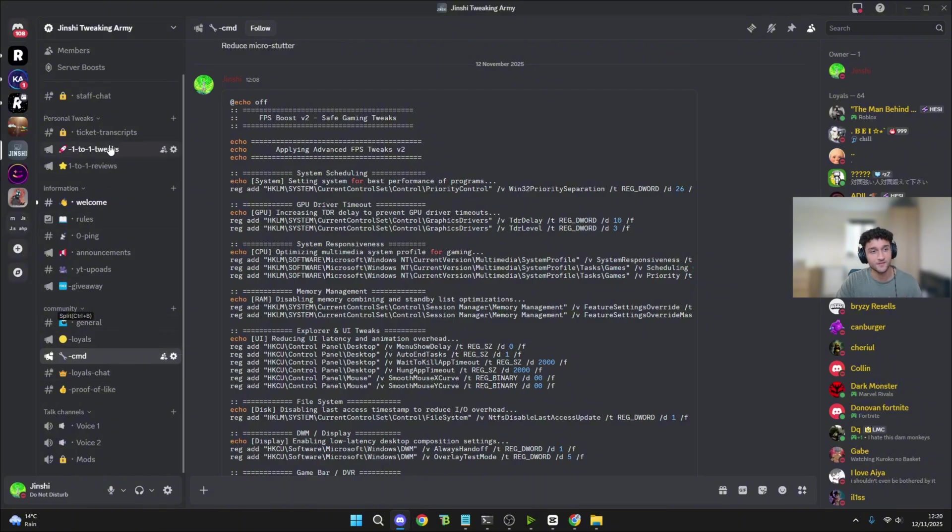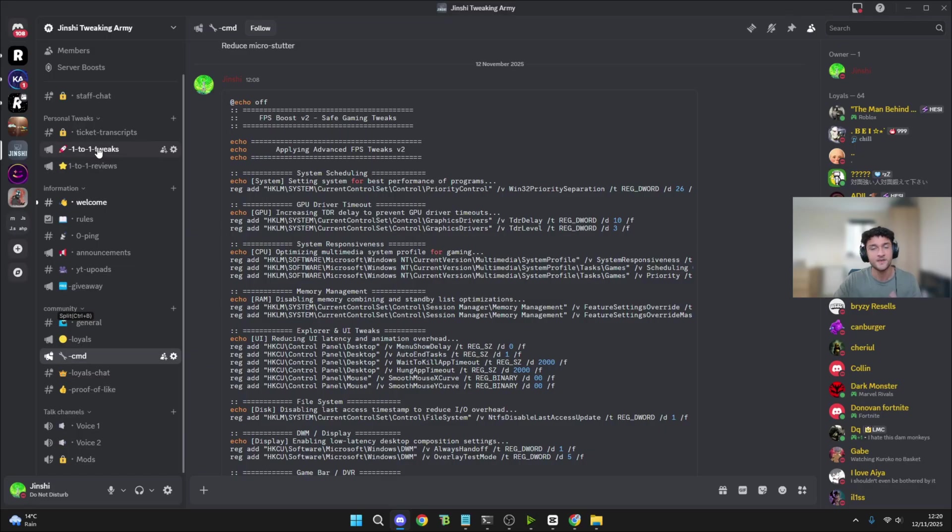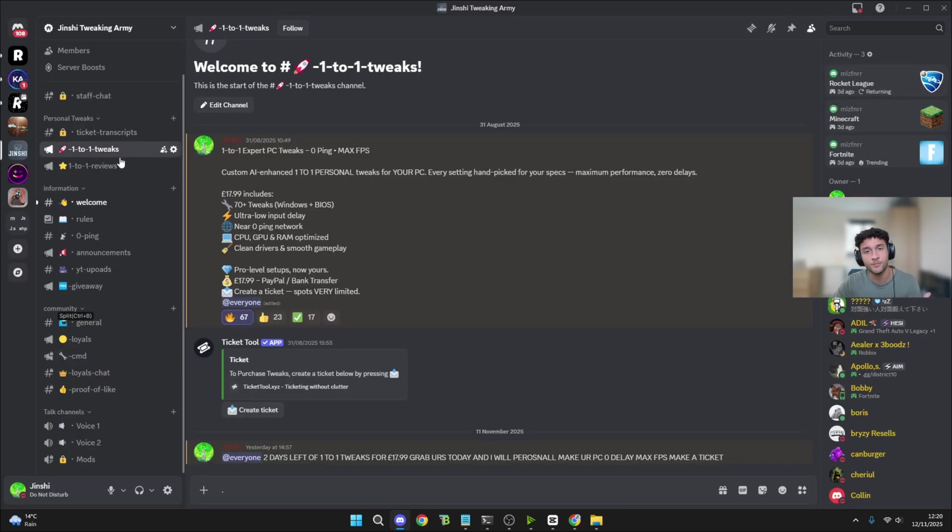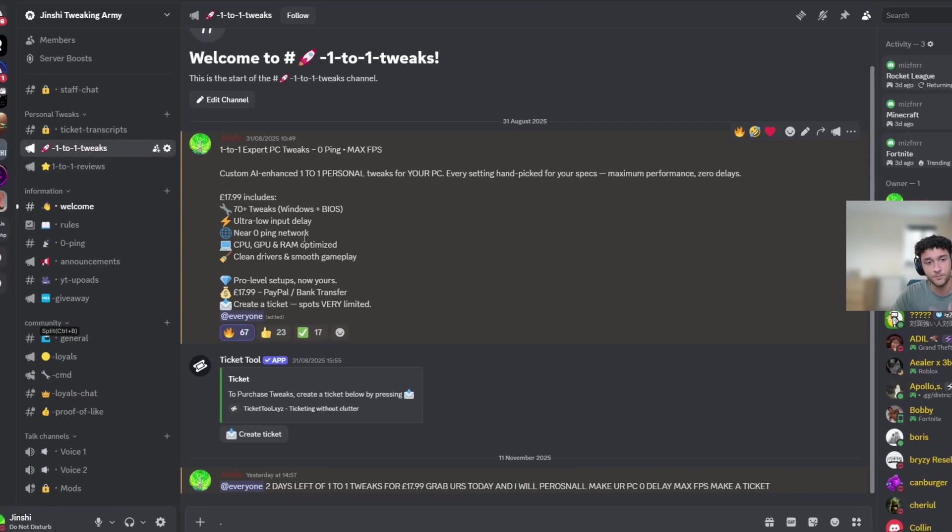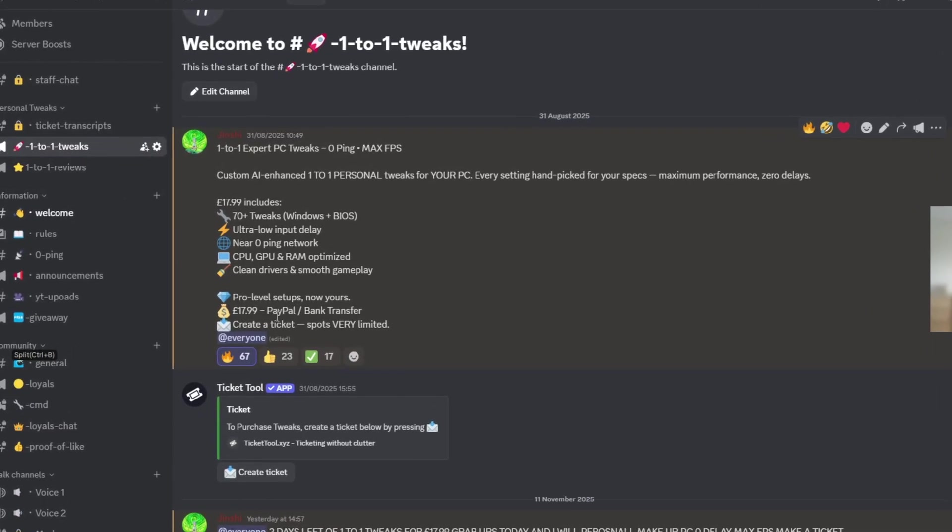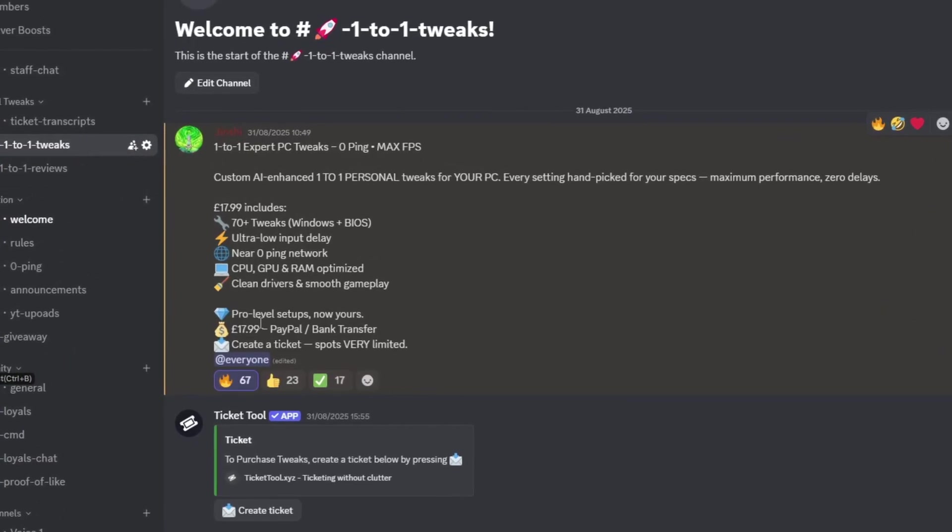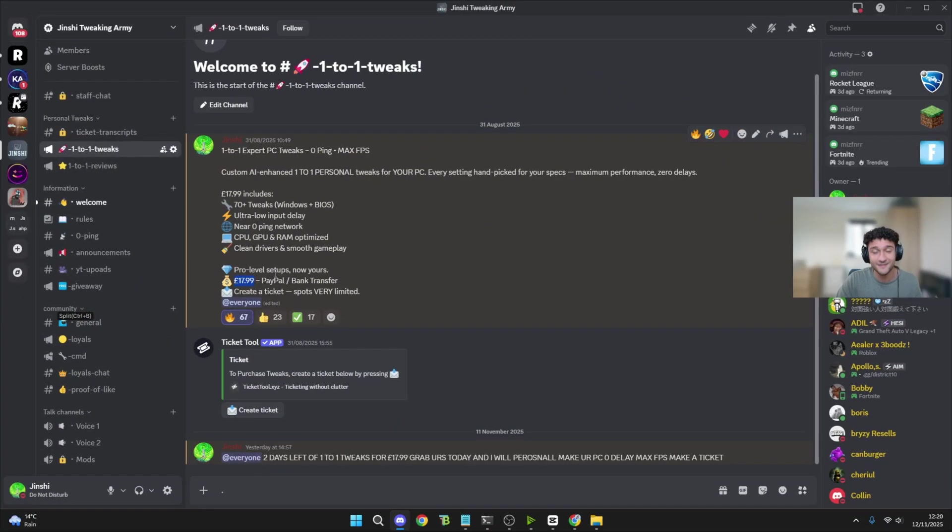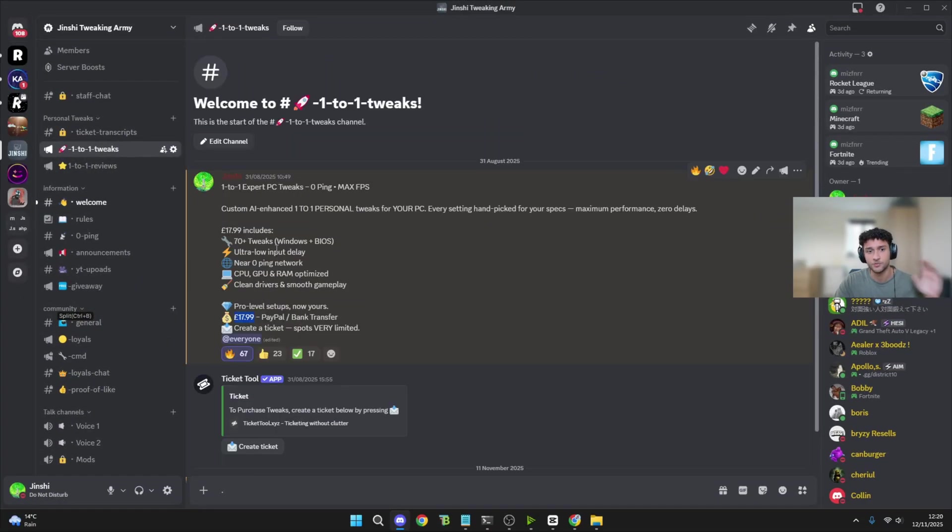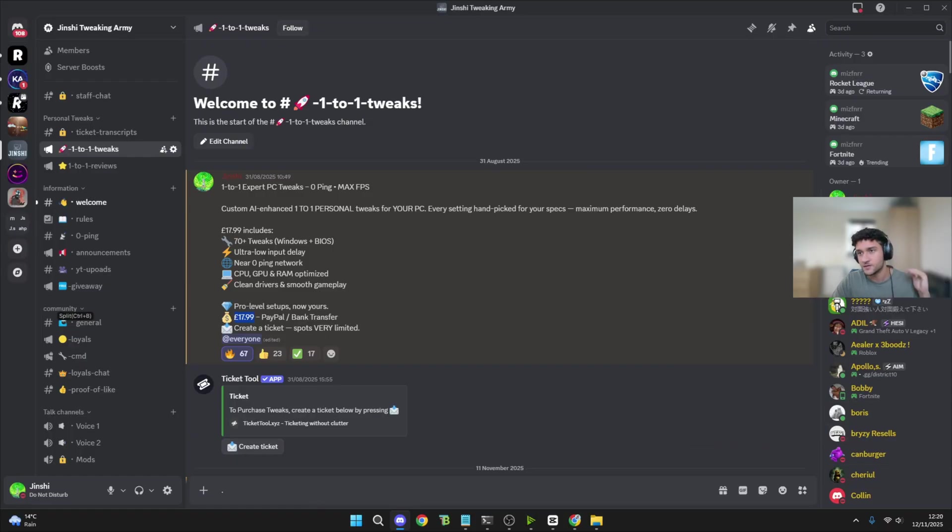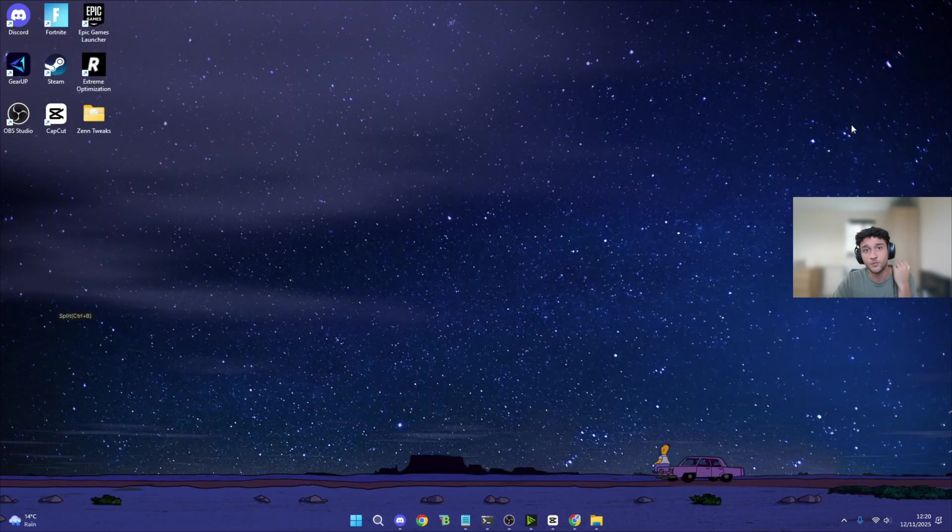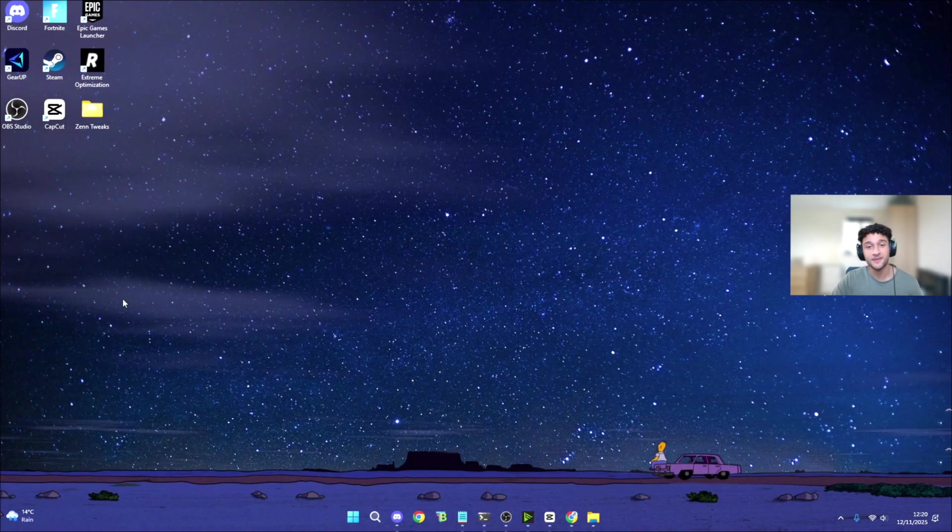And also, within the Discord server, I do personal one-to-one tweaks for your PC specs. You literally tell me your CPU, your GPU, and your RAM, and I will tweak your PC. And for only $17.99, one-to-one personal tweaks. So if you're actually interested in more FPS, literally make a ticket right here. Super simple to do. Now we can go into our next tweak.